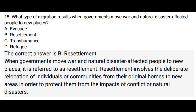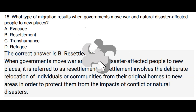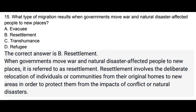Question 15: What type of migration results when governments move war and natural disaster affected people to new places? Options: a) Evacuating, b) Resettlement, c) Transhumance, d) Refugee. The correct answer is b, Resettlement. When governments move war and natural disaster affected people to new places, it is referred to as resettlement. Resettlement involves the deliberate relocation of individuals or communities from their original homes to new areas in order to protect them from the impacts of conflict or natural disasters.